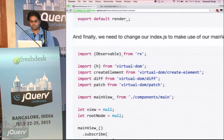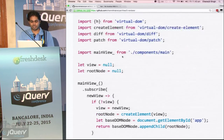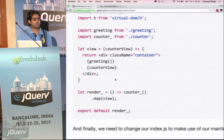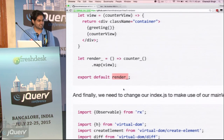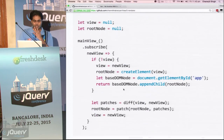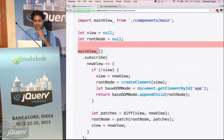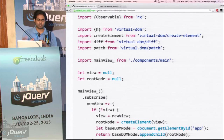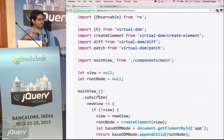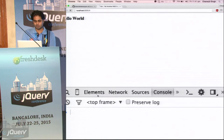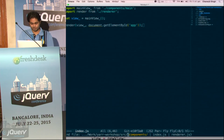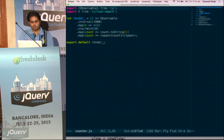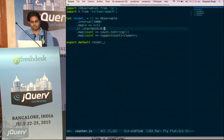What the counter gives us is only the counter view — the text node. What we want to do is put that text node in our div container. So that's what we do. The composability for the win. Then we change our index.js file to look something like this — because now it is consuming an observable, it has to return an observable. It returns a render observable.